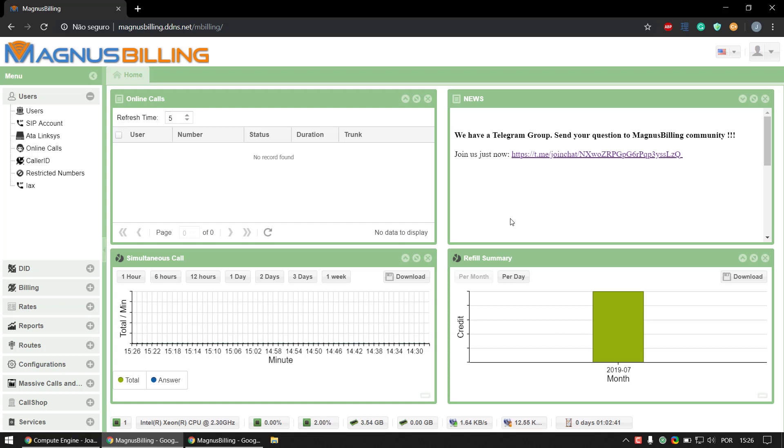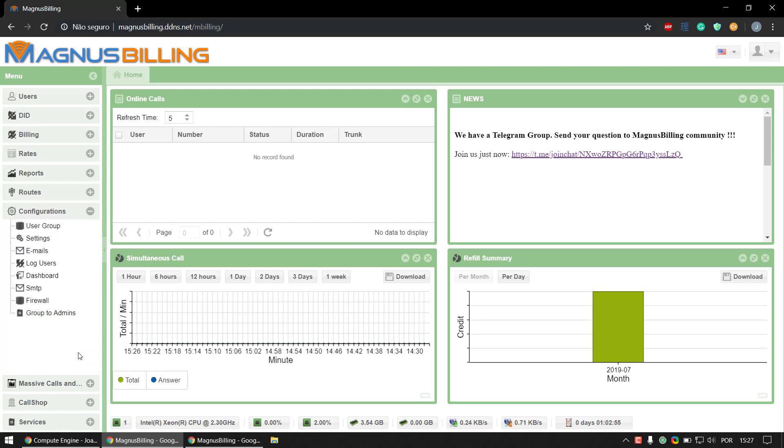Hello everyone, today I'll be showing you how to create an agent. In order to create an agent, first you need to have a user group for the agent's clients. So let's